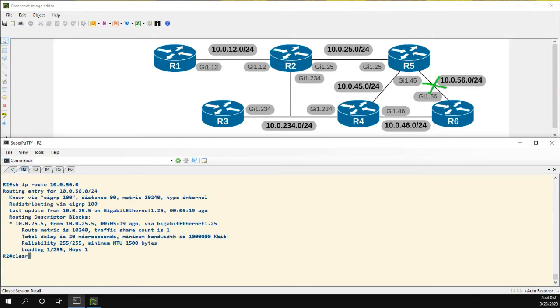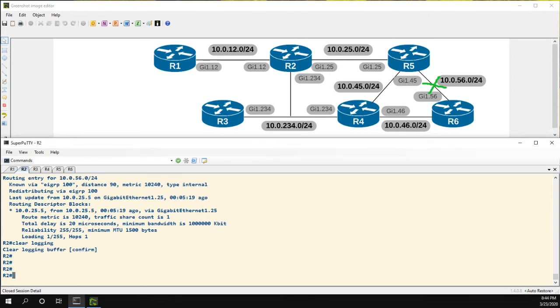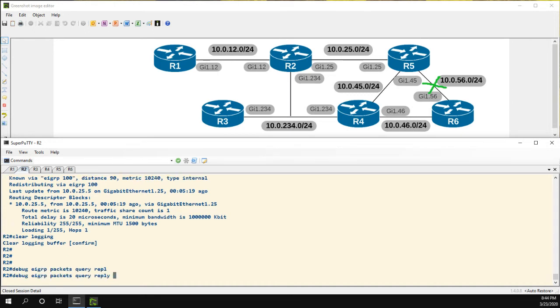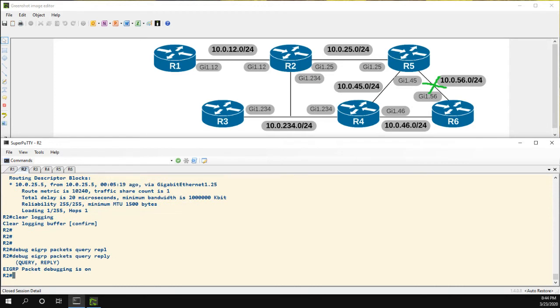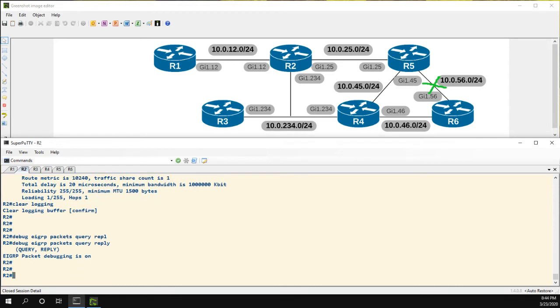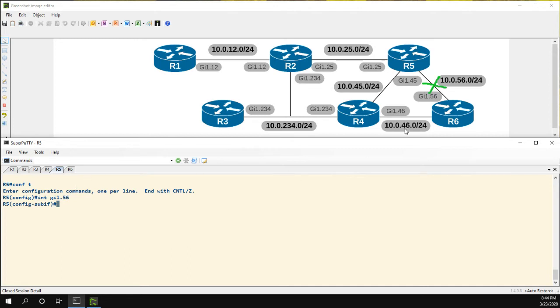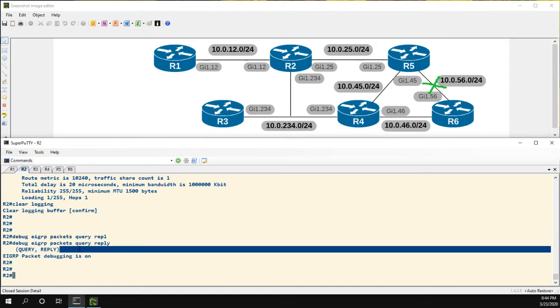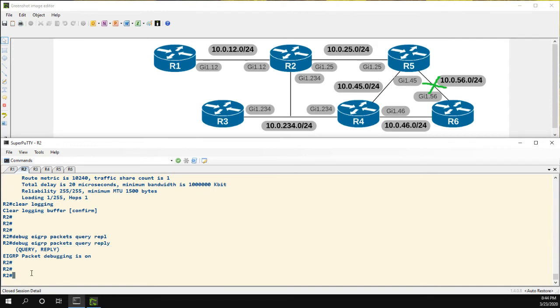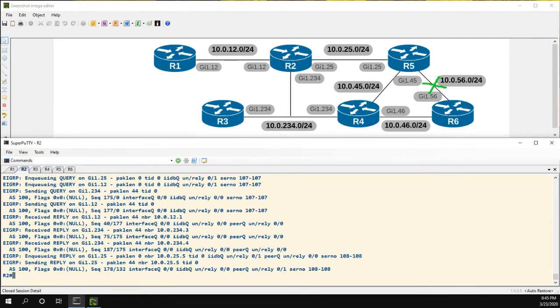So let's clear my logging buffer just in case anything is in there. And let's debug EIGRP packets, specifically the query and reply packets. Now let's go to R5. And now I already have shut down this interface on router 6. So we don't need to go there. We're just going to shut it down on R5. We're going to go back to R2. And let's show logging.